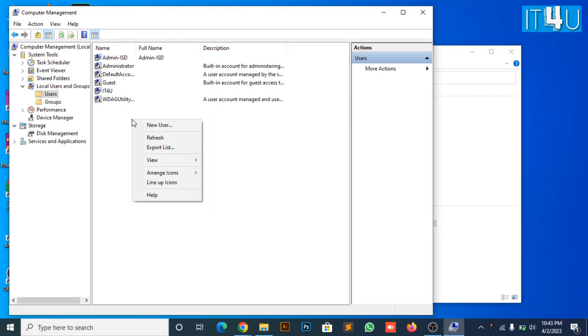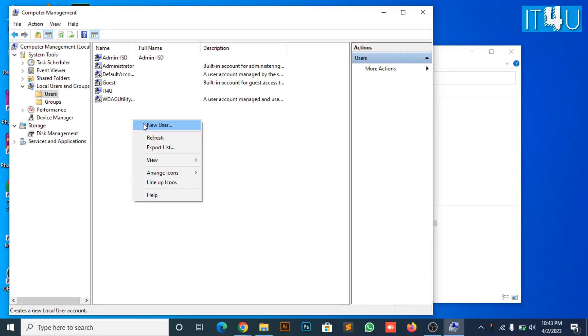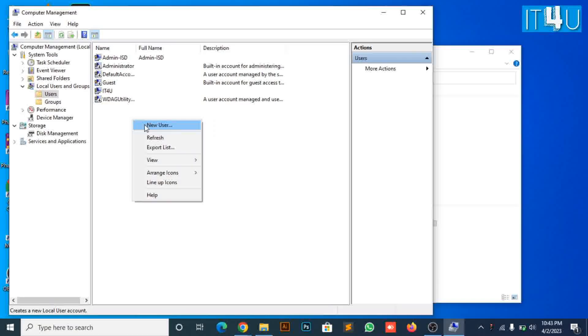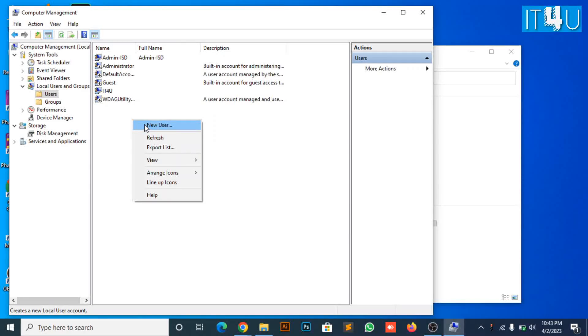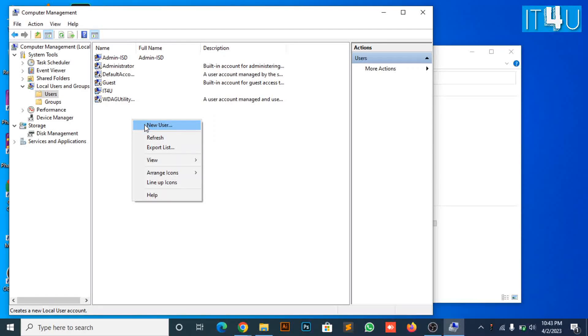Now right-click and choose new user to create a local user. Enter username who is going to use this machine.